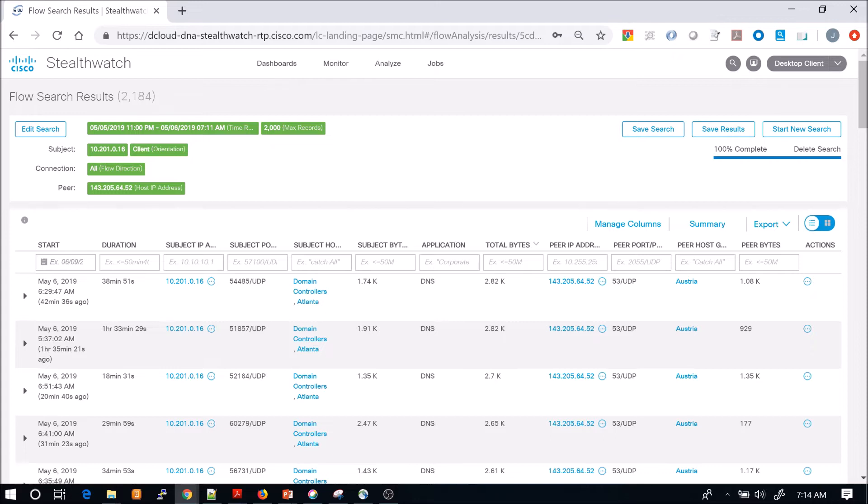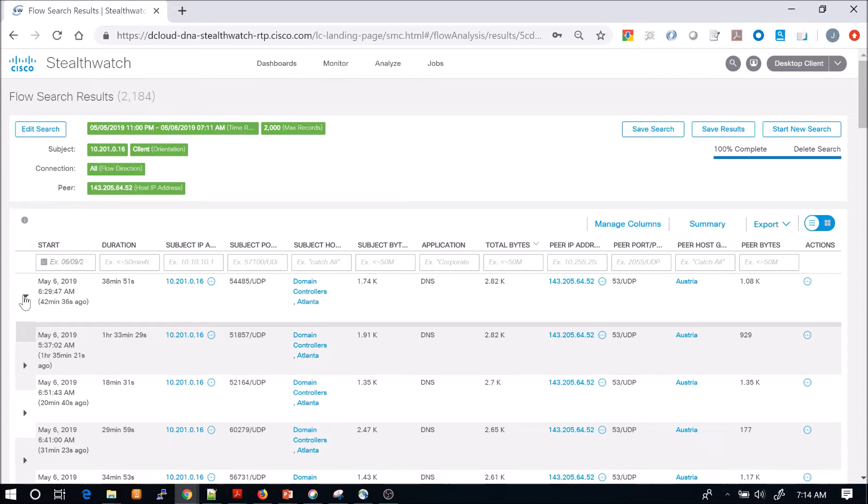So this could be a false positive. This could be something that is the behavior of the asset and we might have to adjust the actual host profile that's associated with it.